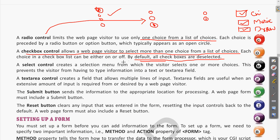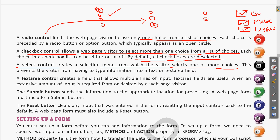The next input control is the select control. A select control creates a selection menu from which the visitor selects one or more choices. As we were talking about when you have a dropdown to select — for example, asking for your city — there will be a triangular dropdown button.